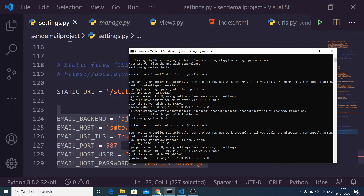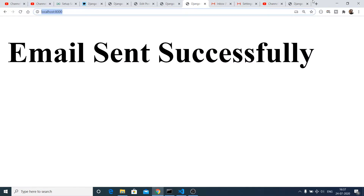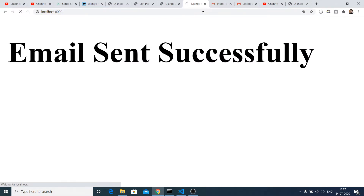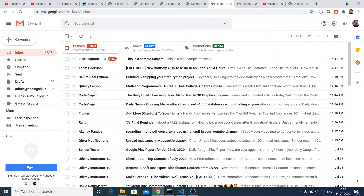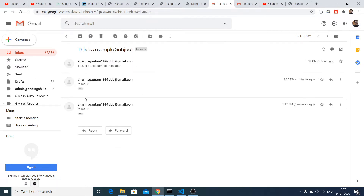If I open this address, you will see — it will take some time — and it will say 'email sent successfully' inside a heading. Basically, if I open my email address, you will see that this is a sample subject, and if I open this message you will see the content.